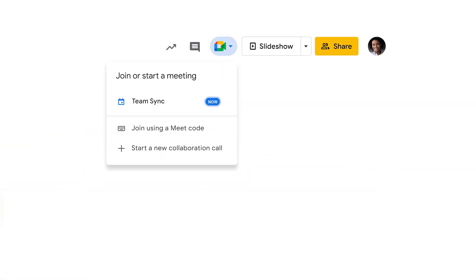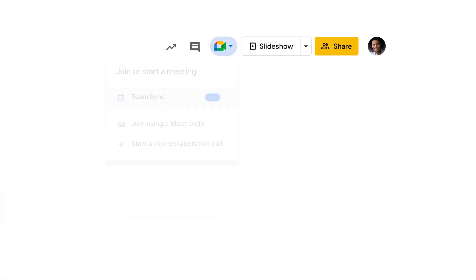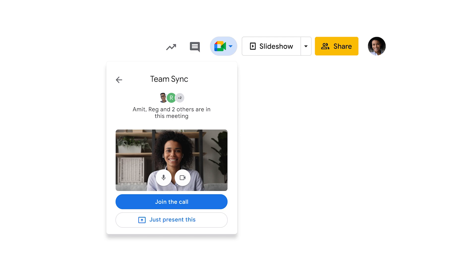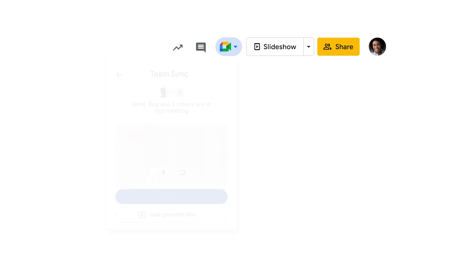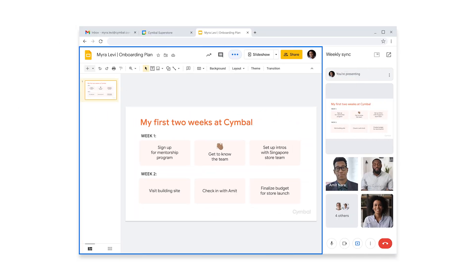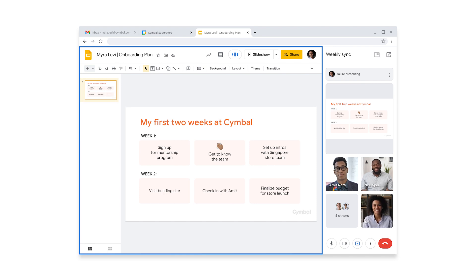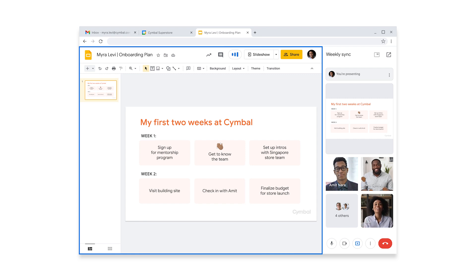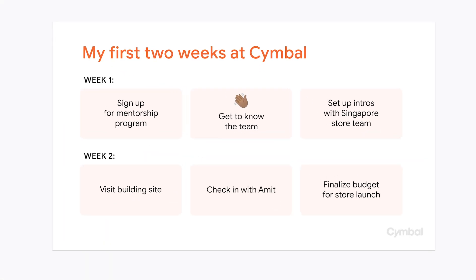Like Amit suggested earlier, she'll share her onboarding slide in the meeting and gather feedback from her peers. Myra's a little nervous, but she's got this. Since they'll be working on the content together, the whole team can join the meeting directly in Slides, which makes it easy to connect and collaborate with all of her new colleagues in one place. Myra walks the team through her onboarding plan and can easily make changes in real time based on the feedback from the meeting.